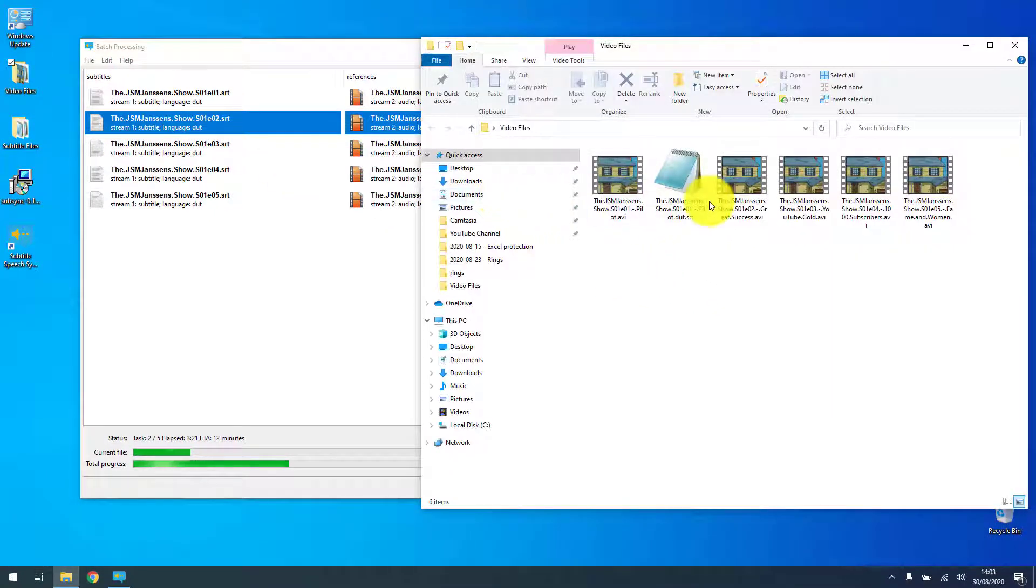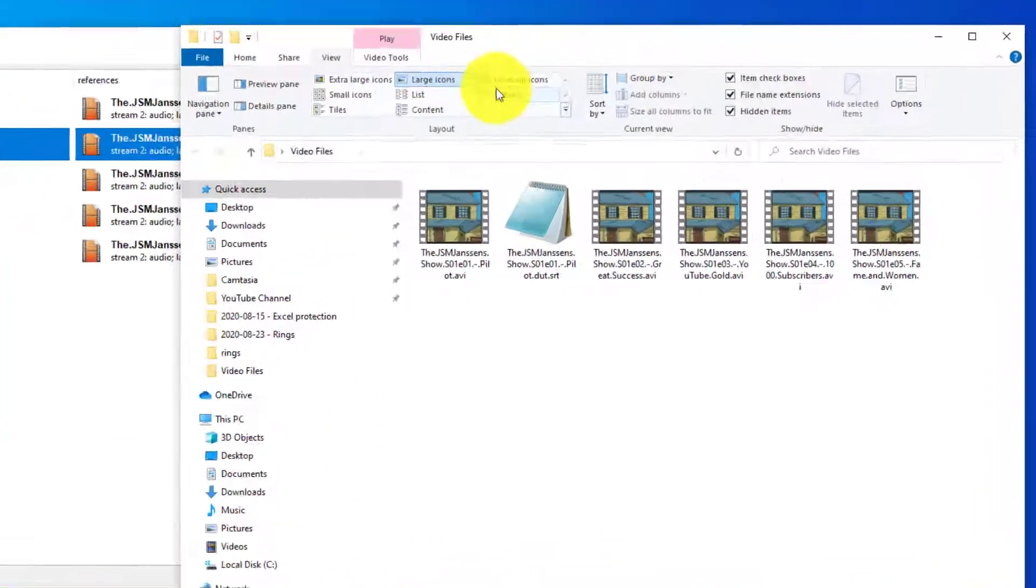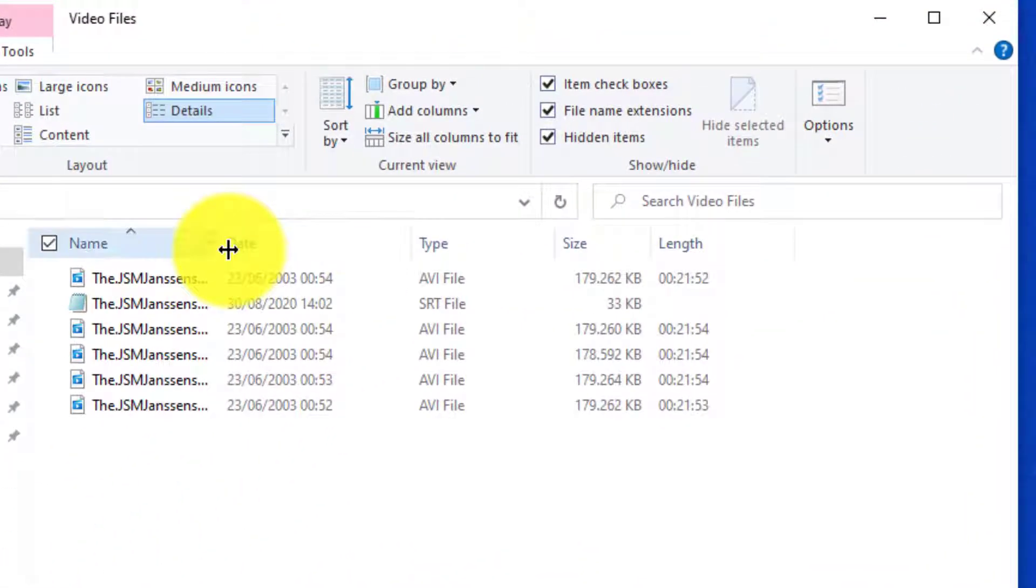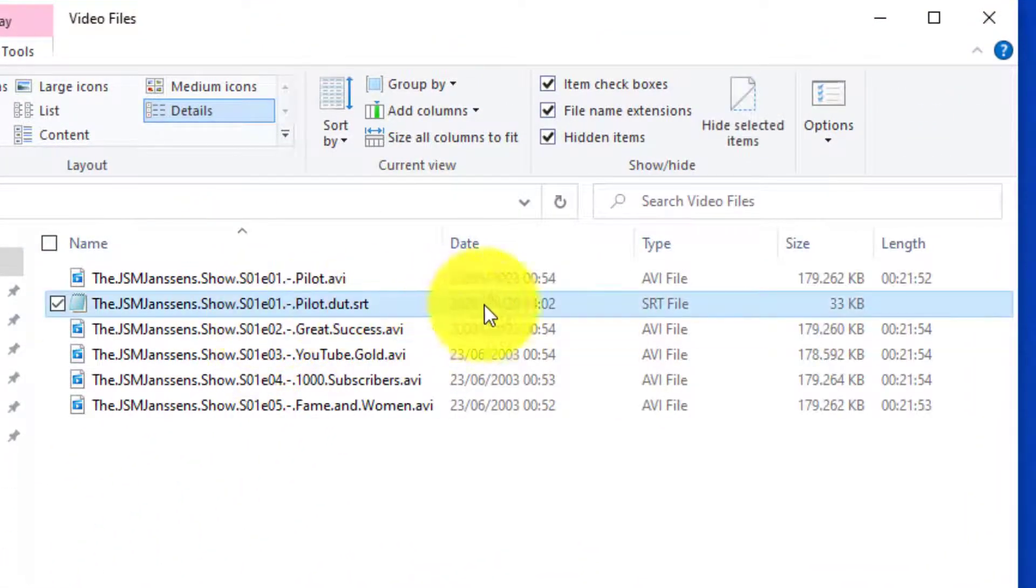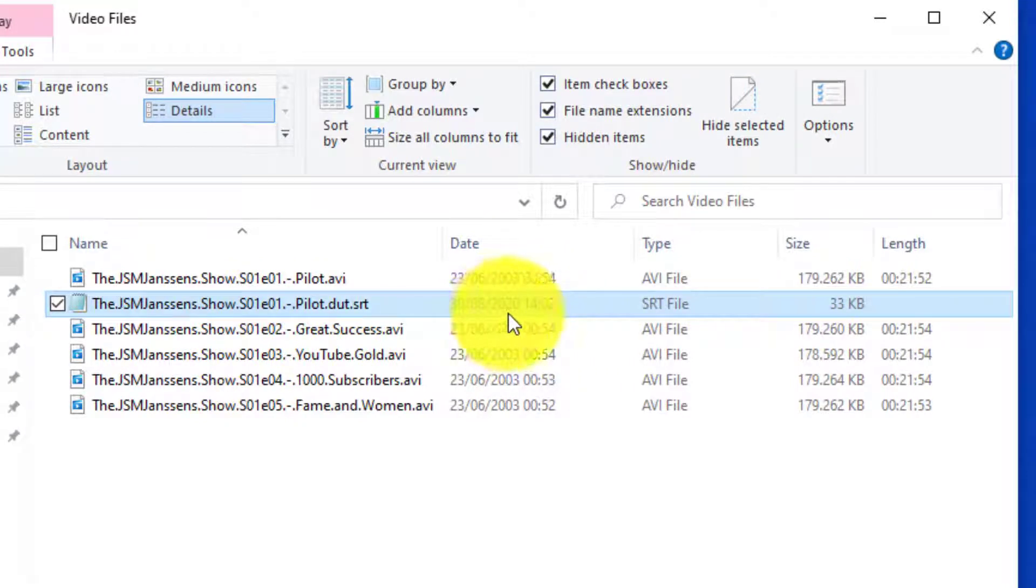Now the first one is finished as you can see and in the video folder there is now a subtitle with a dot DUT from Dutch. It's just created now and has synchronized the entire subtitle to the video file.